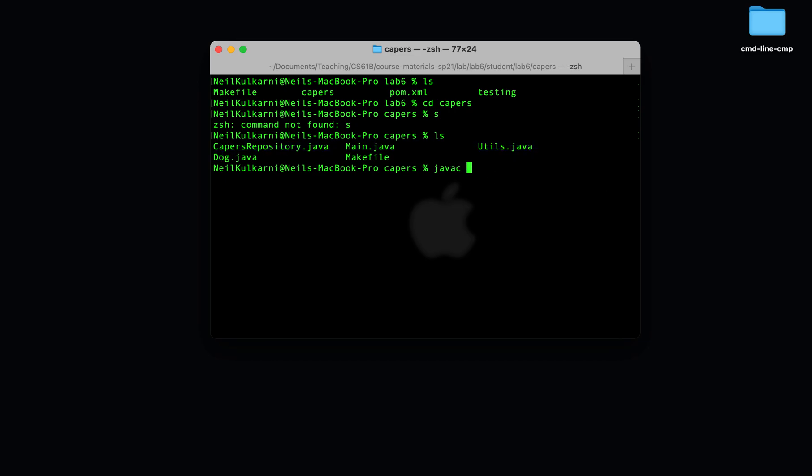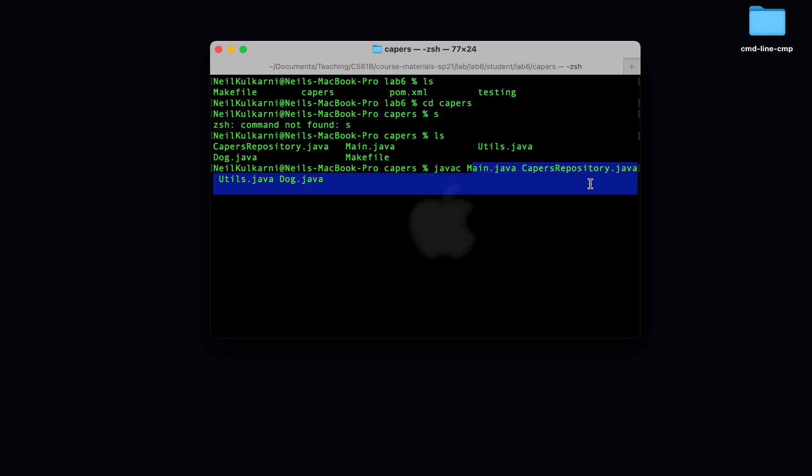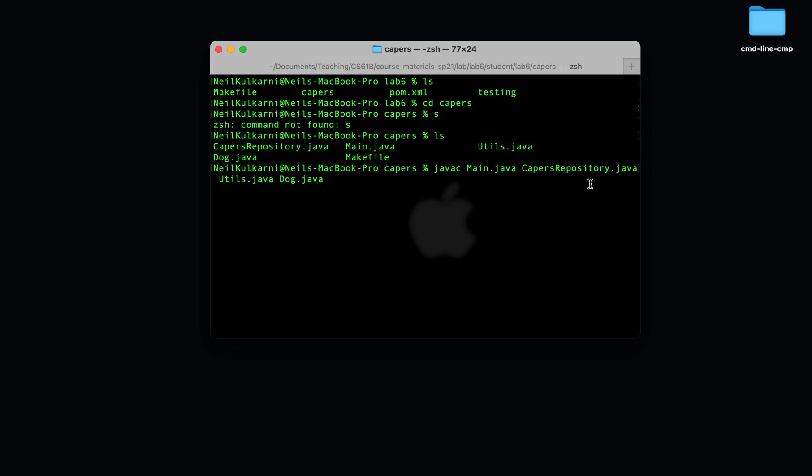So how do we tell javac that all of these files are in the same program? Well, we simply specify all of them on the command line. When we specify all of them on the command line, javac knows all of these files belong into one final program.